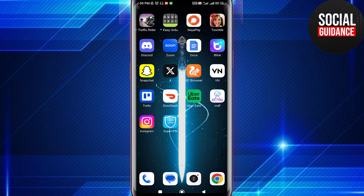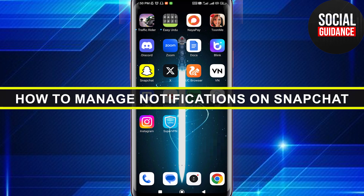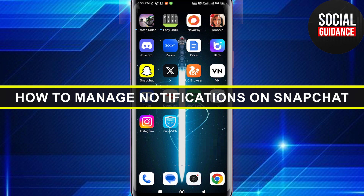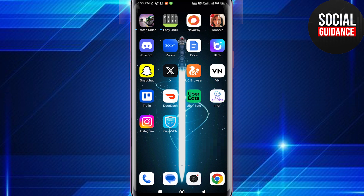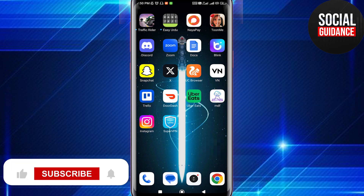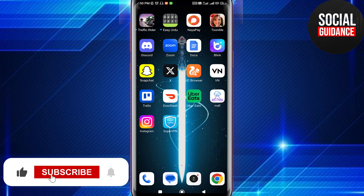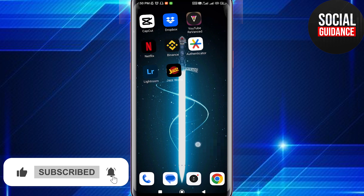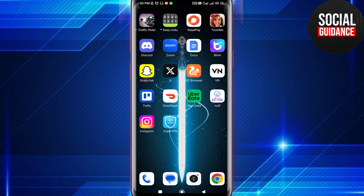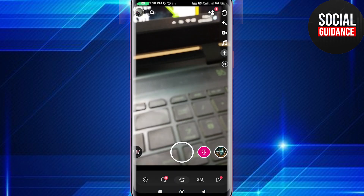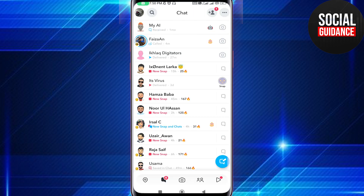Hey everyone, welcome back to the channel. In today's video I'm going to show you how to manage notifications on Snapchat — how you can turn off and on Snapchat notifications. It's pretty quick and easy. First of all, let me open my Snapchat application. I am on my Snapchat and I want to turn off the notifications.